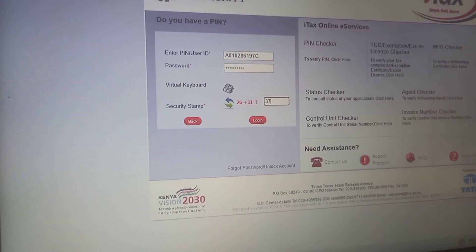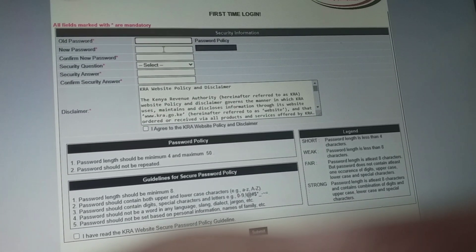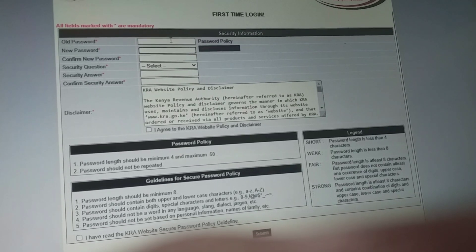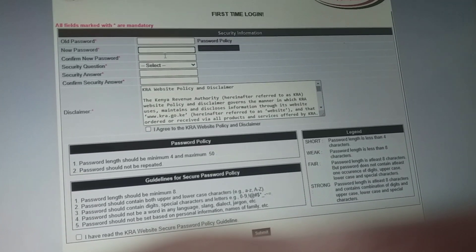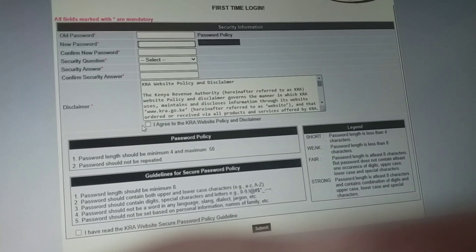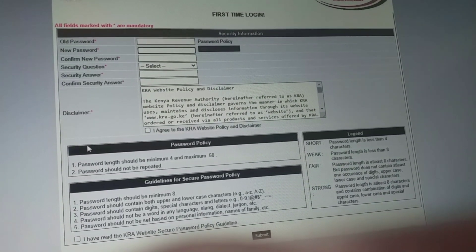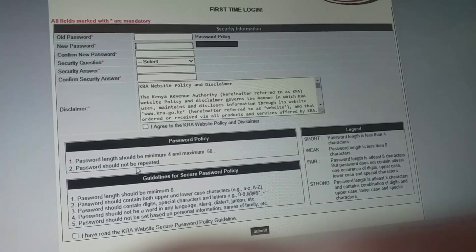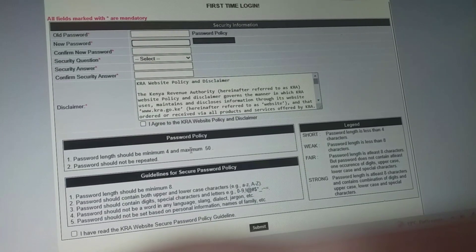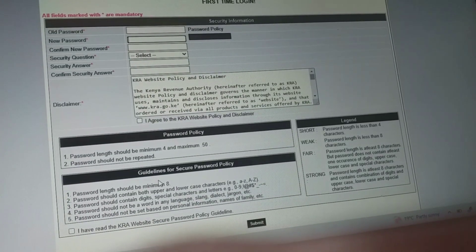Next, we are going to fill in all the blank spaces. For the old password, use the password sent to your email. For the new password, set your new secret password — never save your passwords. Then do the math, confirm the security answer again, and read all the terms in the boxes. There are boxes written 'I agree to the KRA website policy and disclaimer.' After you've read and understood, tick those boxes — the one at the top and the one at the bottom — then submit.